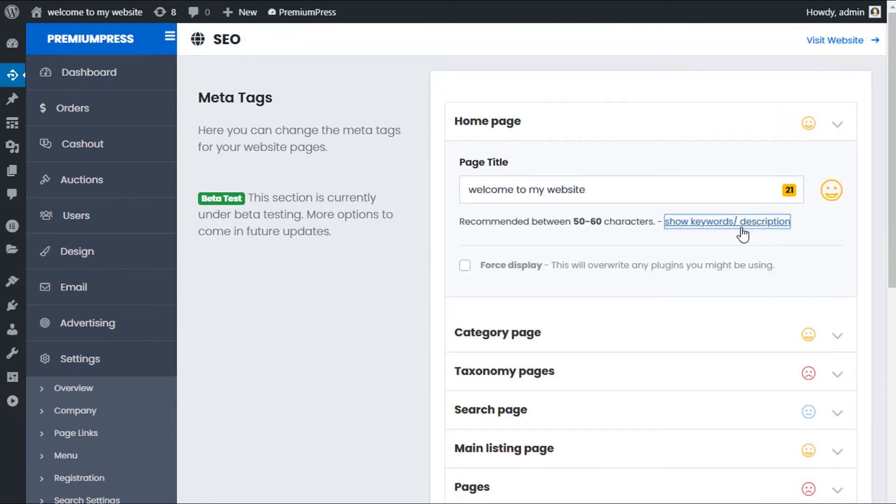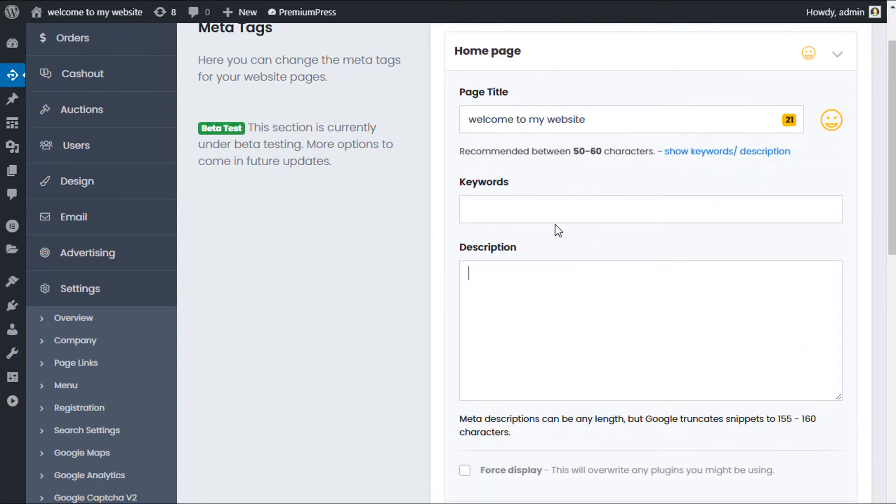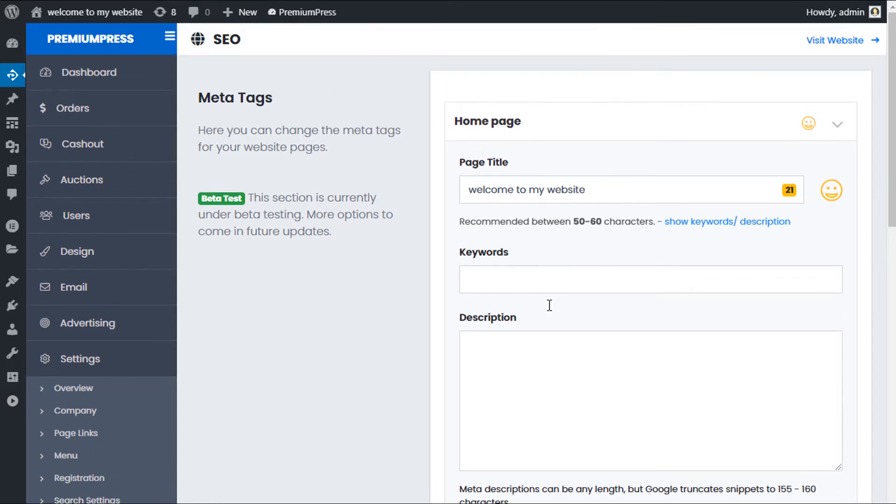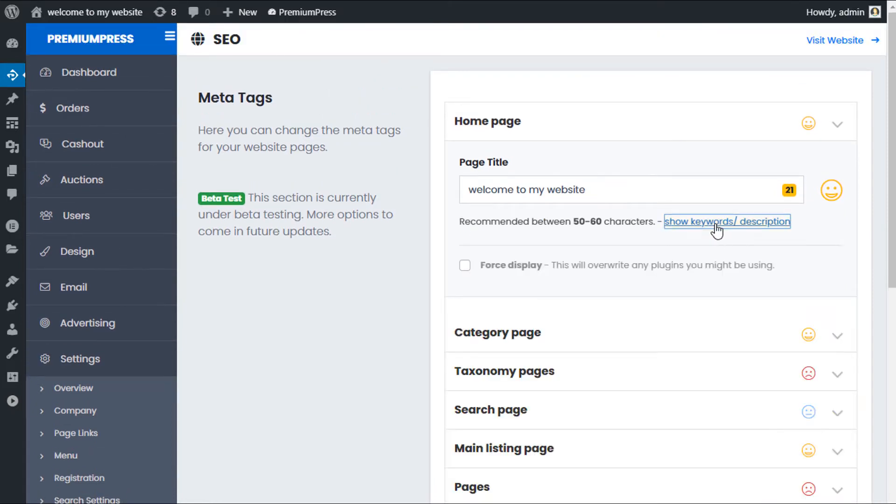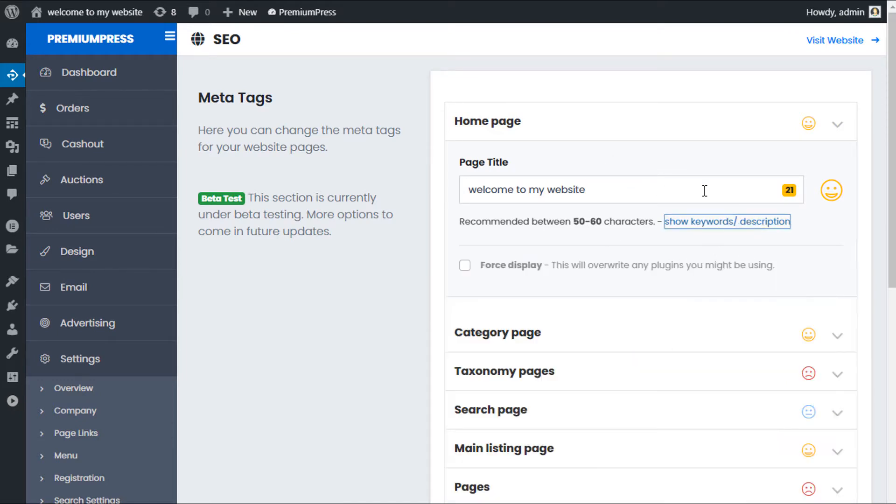Now as keywords and descriptions are less and less used in the SEO world, these options are as a dropdown. So you can obviously customize them if you want to and if you don't want to, by all means, just leave them blank.